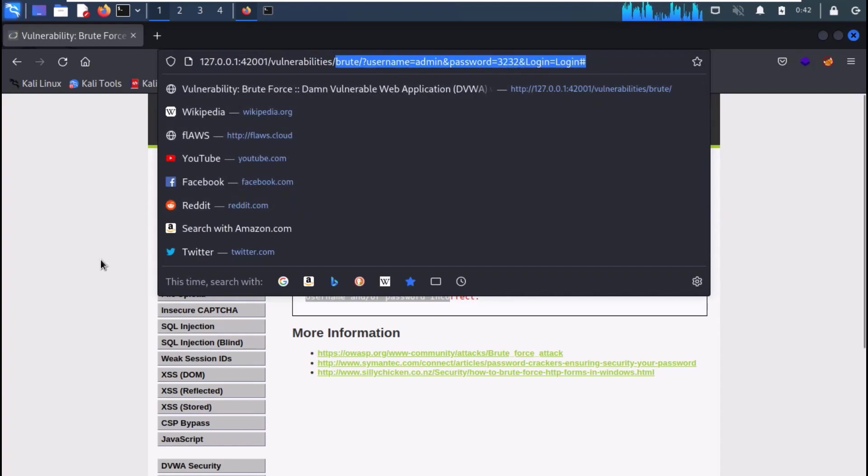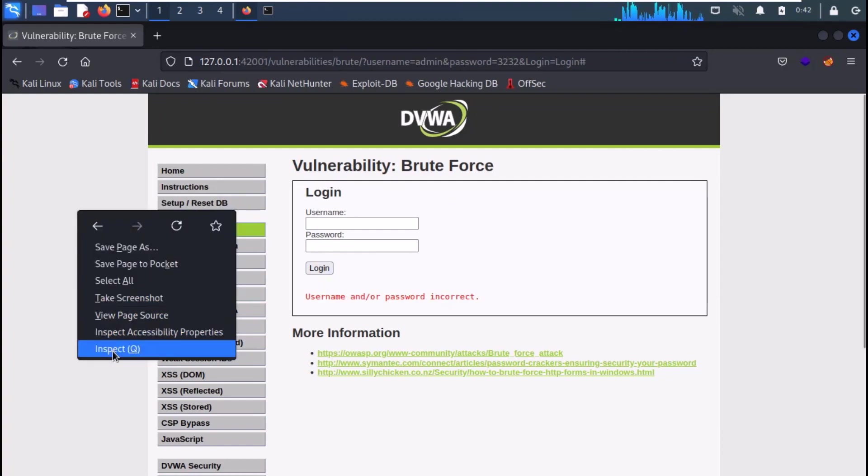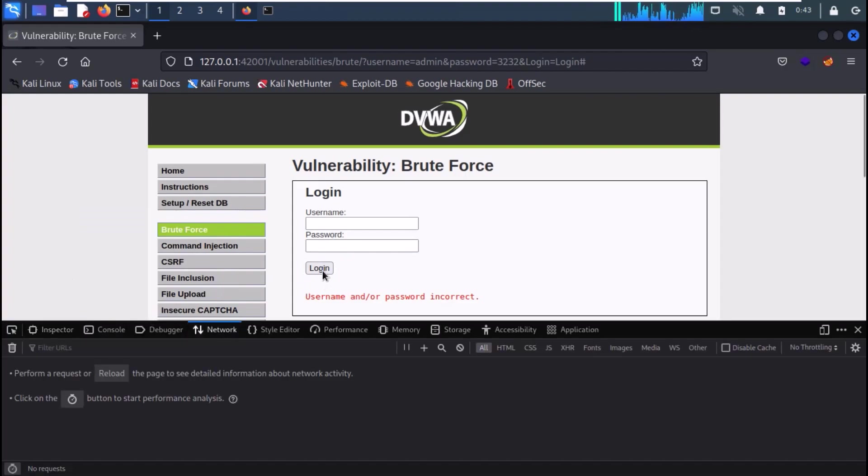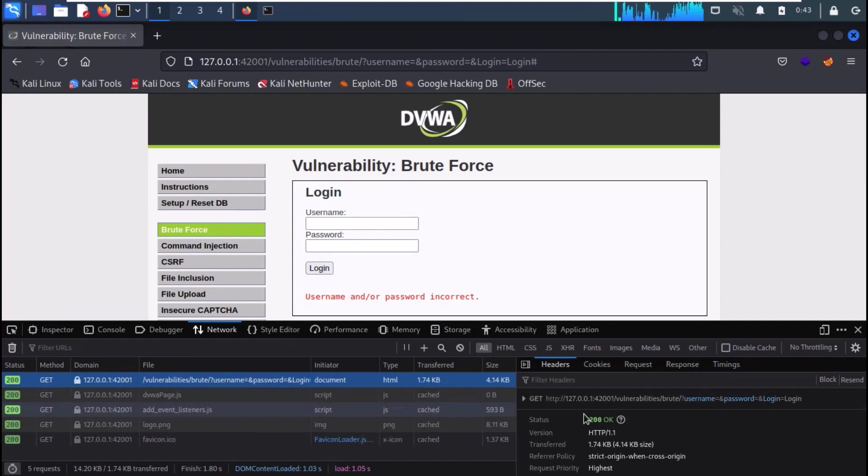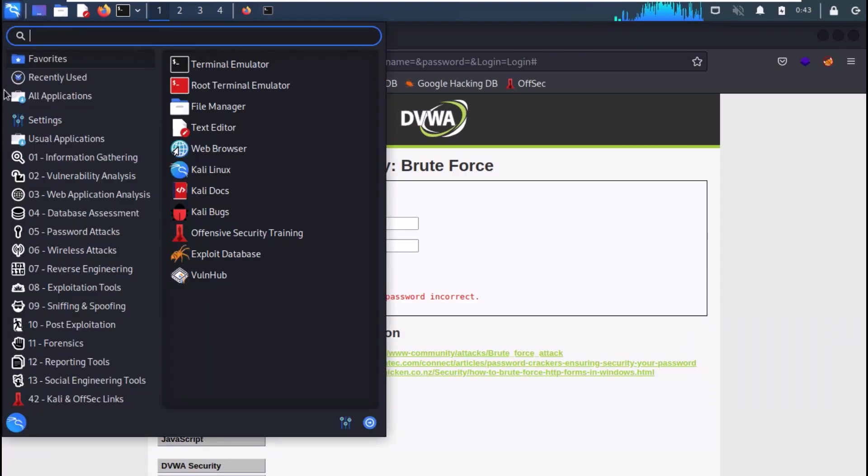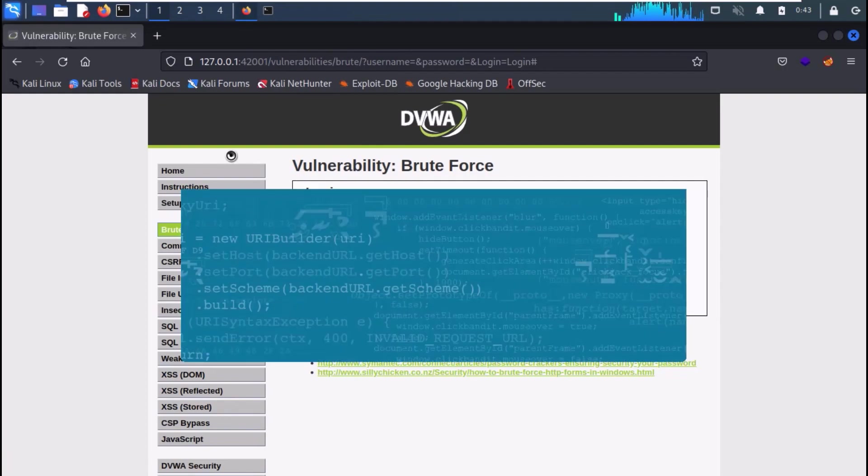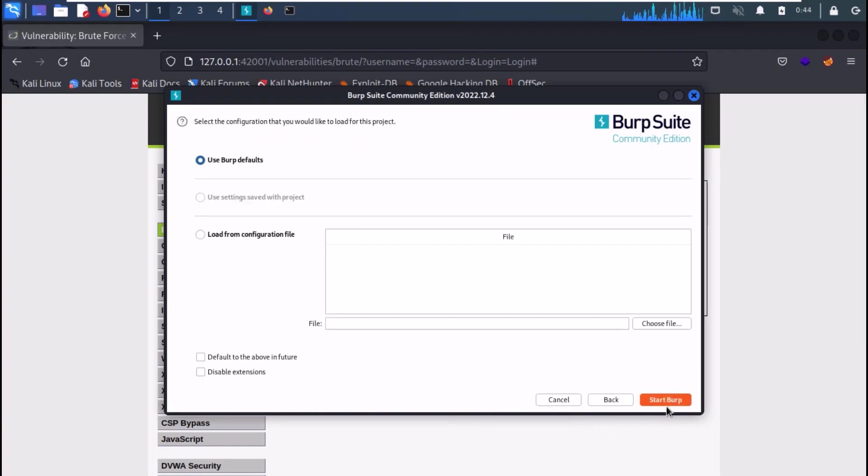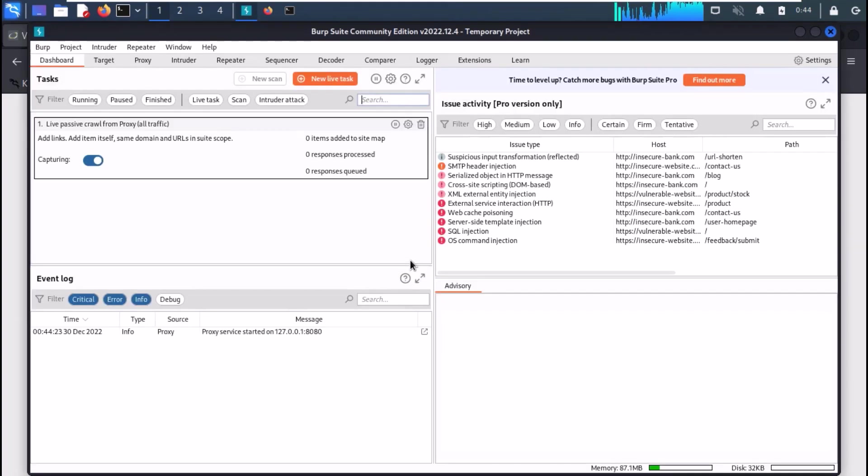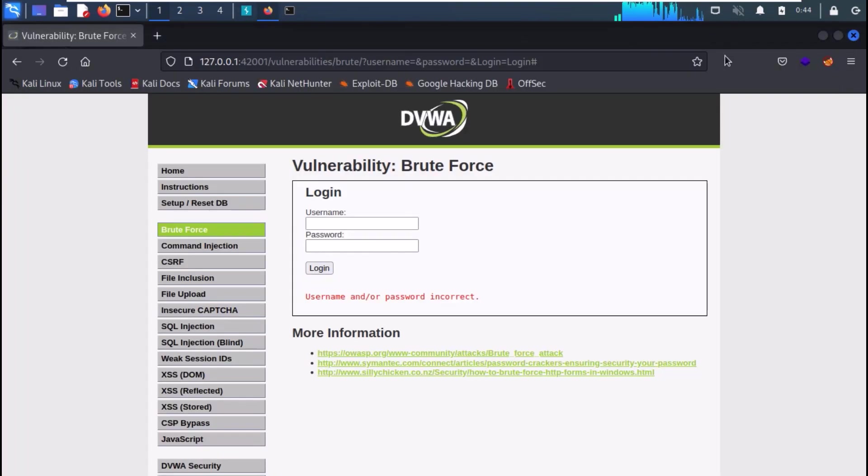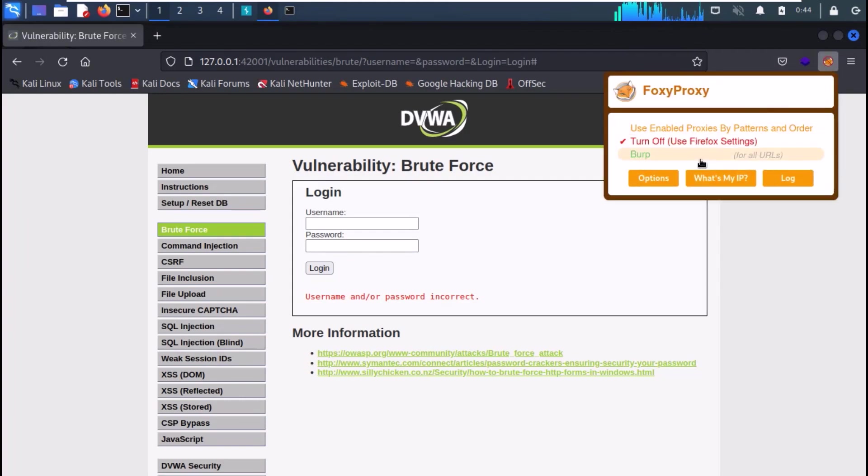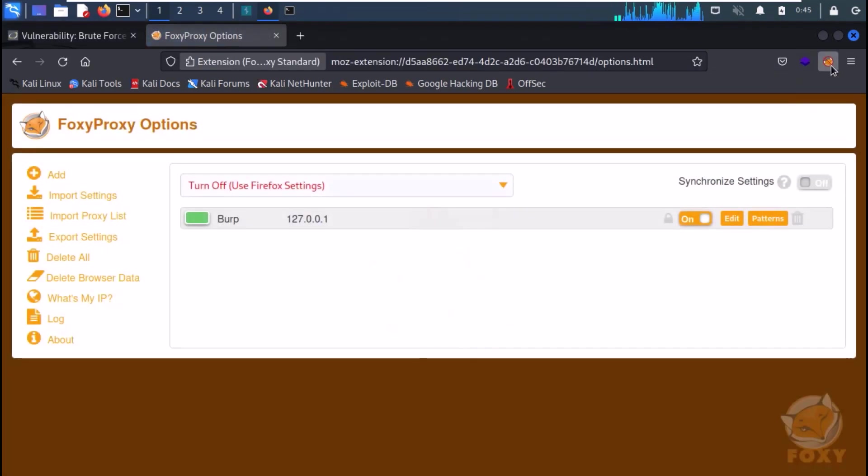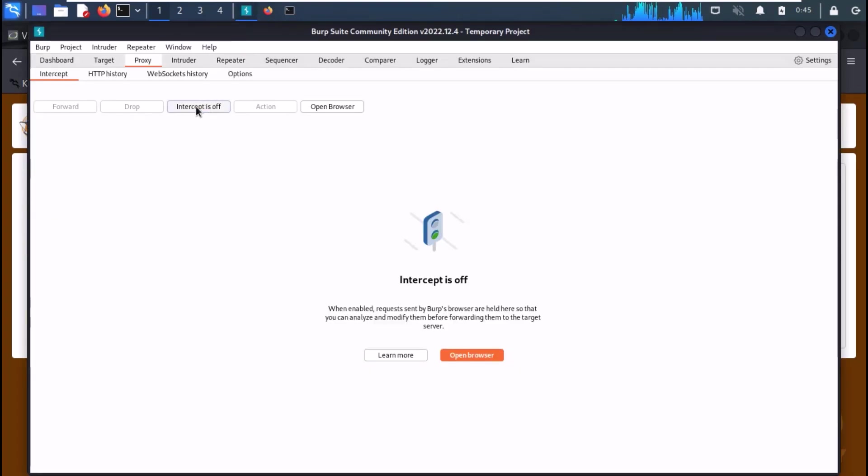You can also get the complete URL from the network tab. Just inspect the page, go to the network tab, and you can see the complete URL. Now start the Burp Suite, create a temporary project, and go to the proxy tab. Now set Firefox to use Burp as proxy. If you have Foxy Proxy add-on installed, you can just click on Burp.